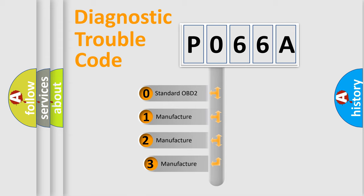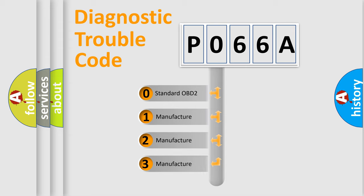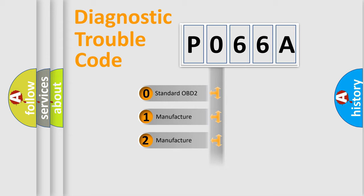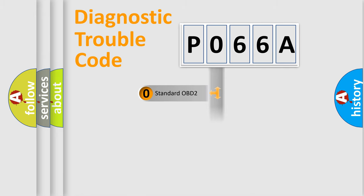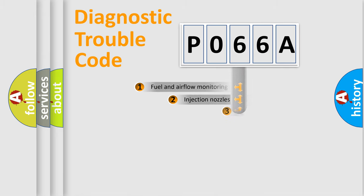If the second character is expressed as zero, it is a standardized error. In the case of numbers 1, 2, 3, it is a manufacturer-specific expression of the car-specific error.